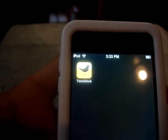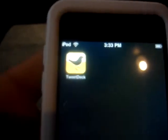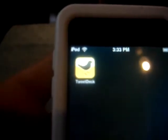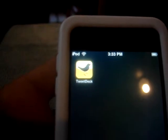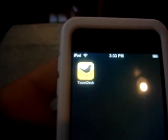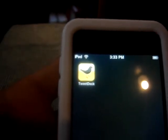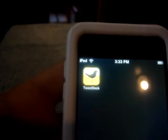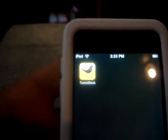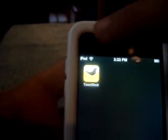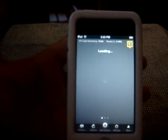Hey guys, this is Castro5661 and today we're going to be reviewing TweetDeck. TweetDeck is a Twitter application — it's a relatively new one that came out in the App Store on June 15th, so it's been out roughly four days. It's a free app in the App Store, so if you guys like this review and want to check it out for yourselves, you can.